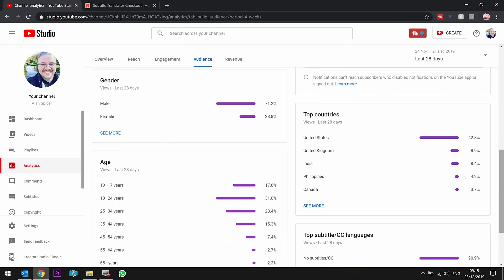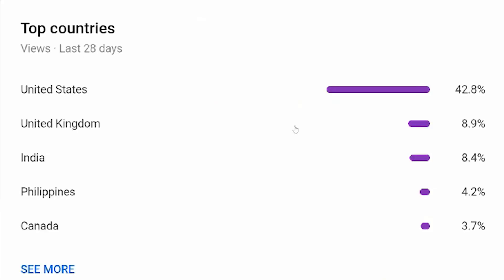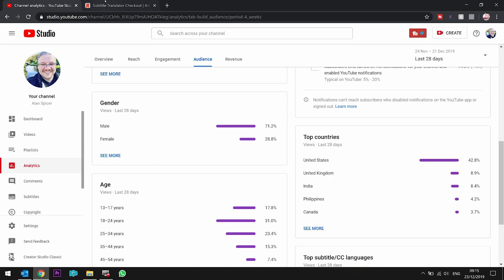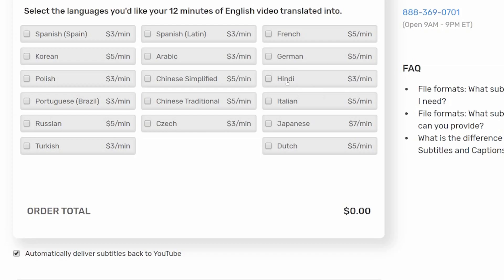You can see here that my top countries are the US, United Kingdom, India, Philippines, and Canada. So I suggest going with an Indian language like Hindi or Urdu, or Filipino, or Canadian French — that kind of thing.